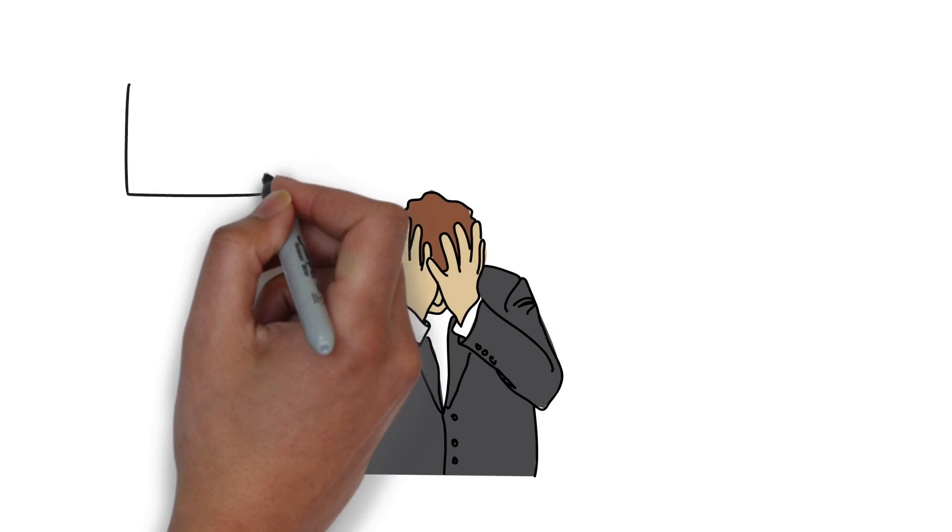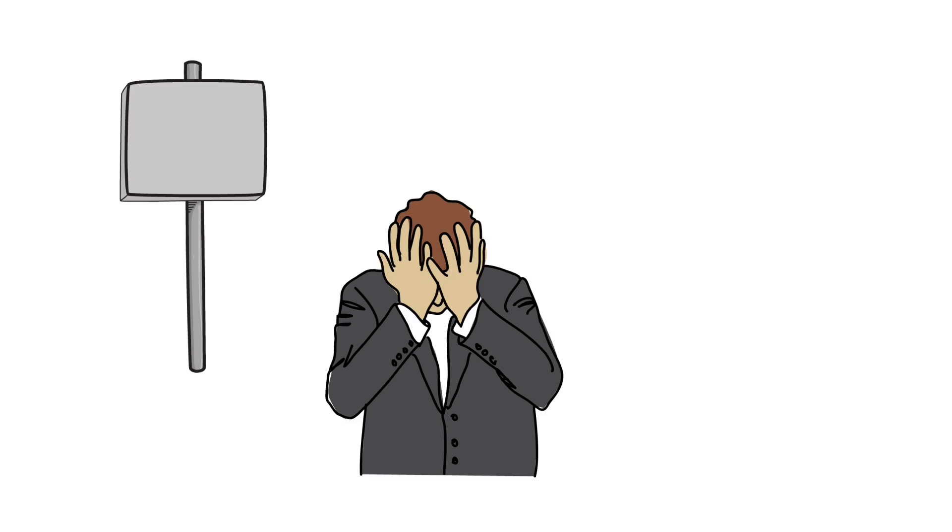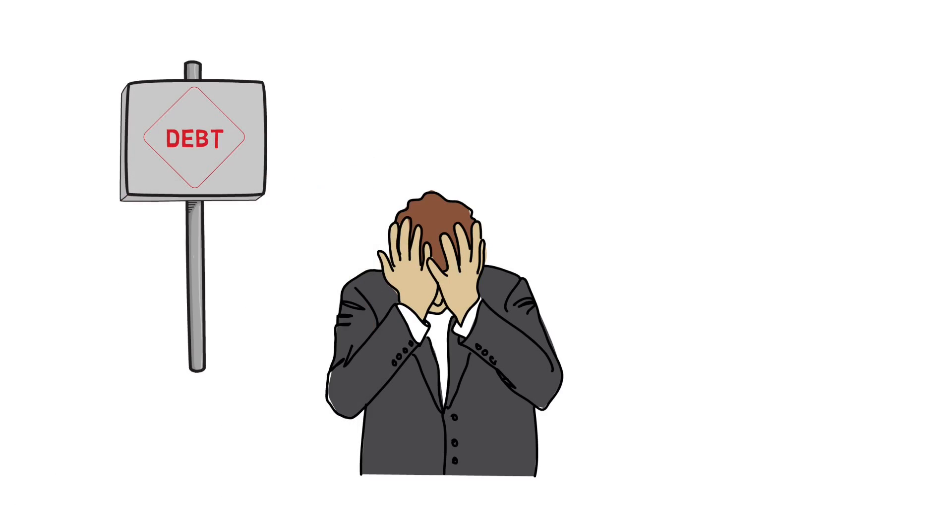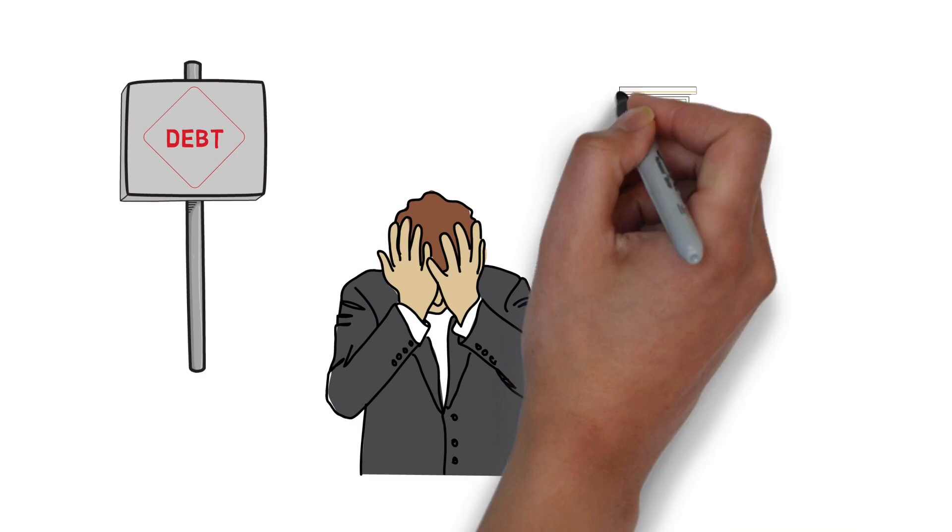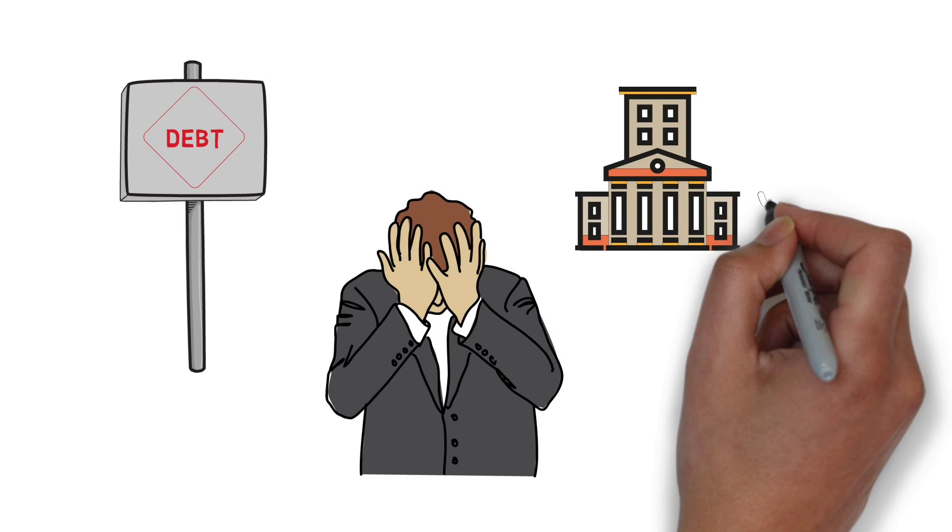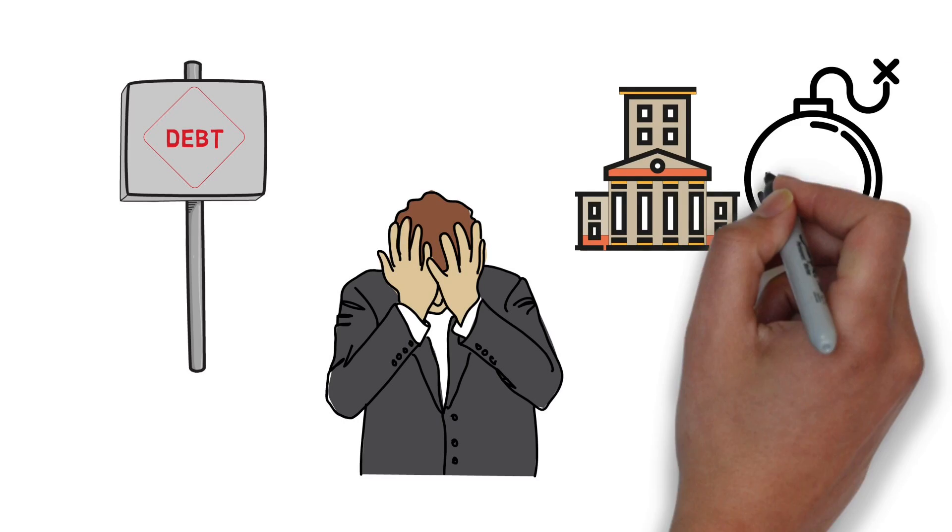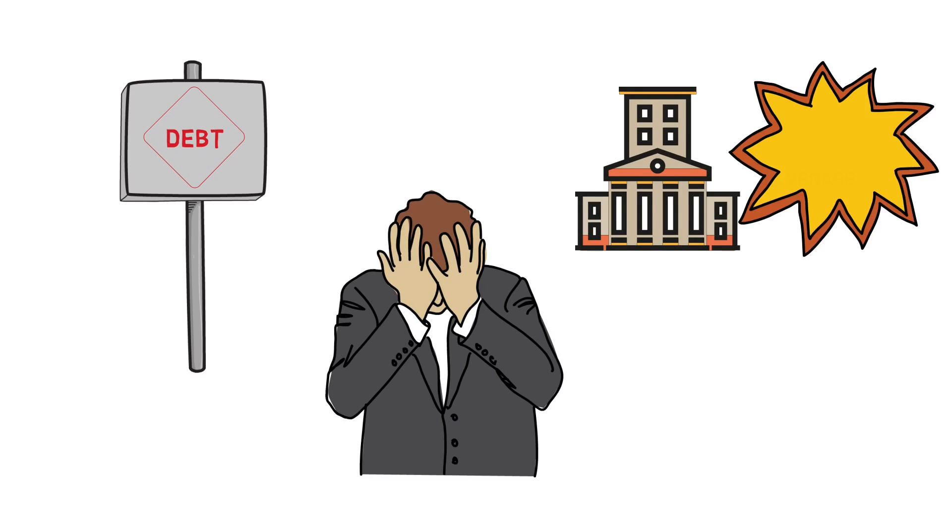Now these financial institutions, already over leveraged, were suddenly in huge debt as they can't repay their own loans used to make these risky investments. The over leverage was kind of a ticking bomb, which finally exploded.